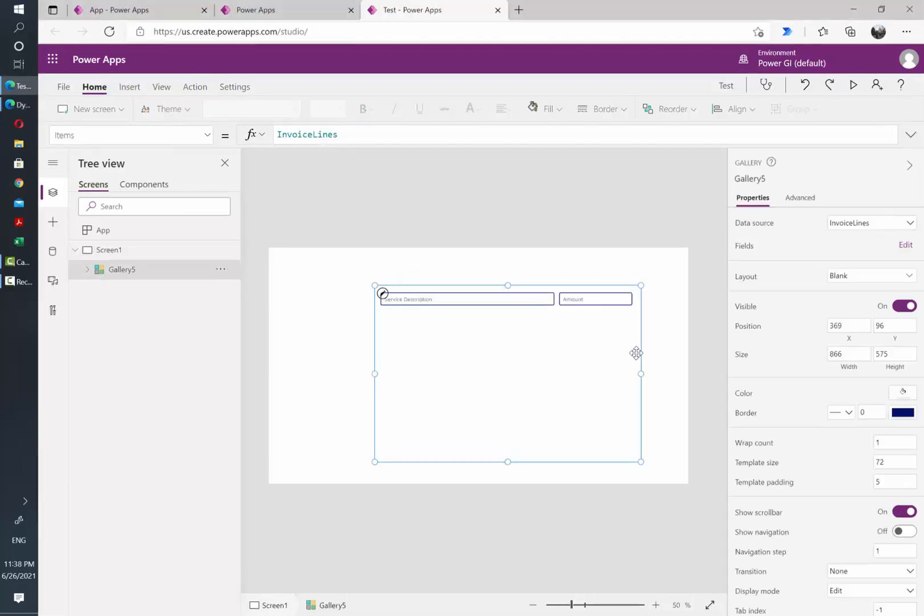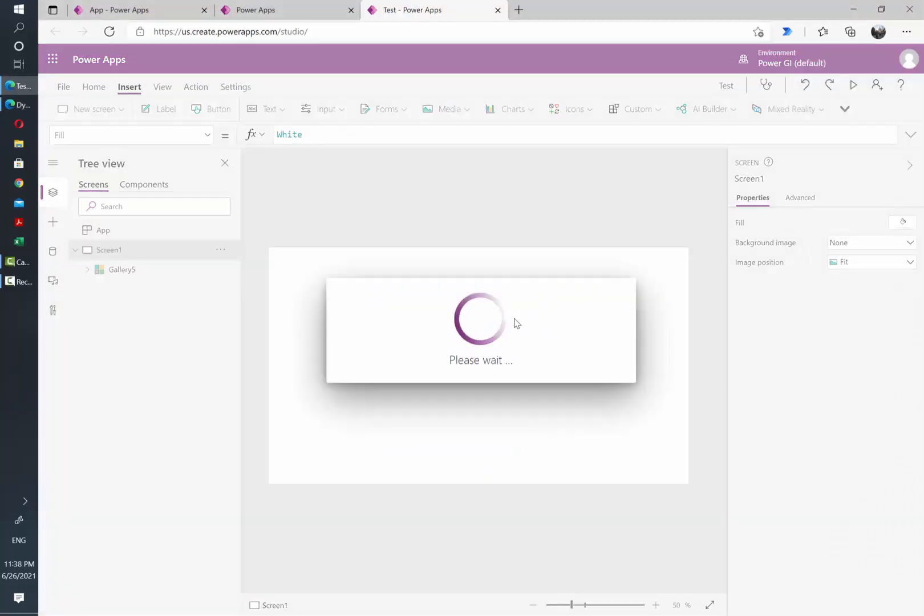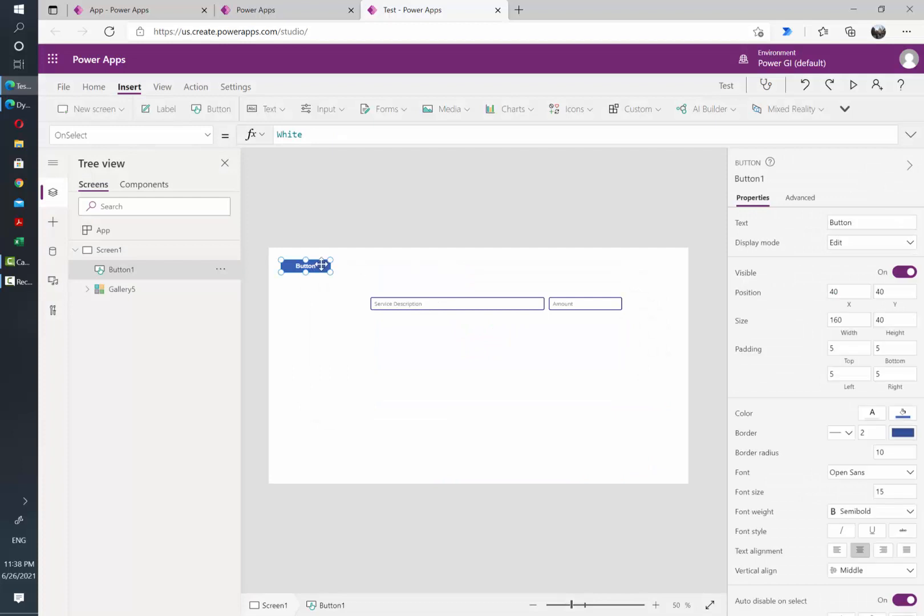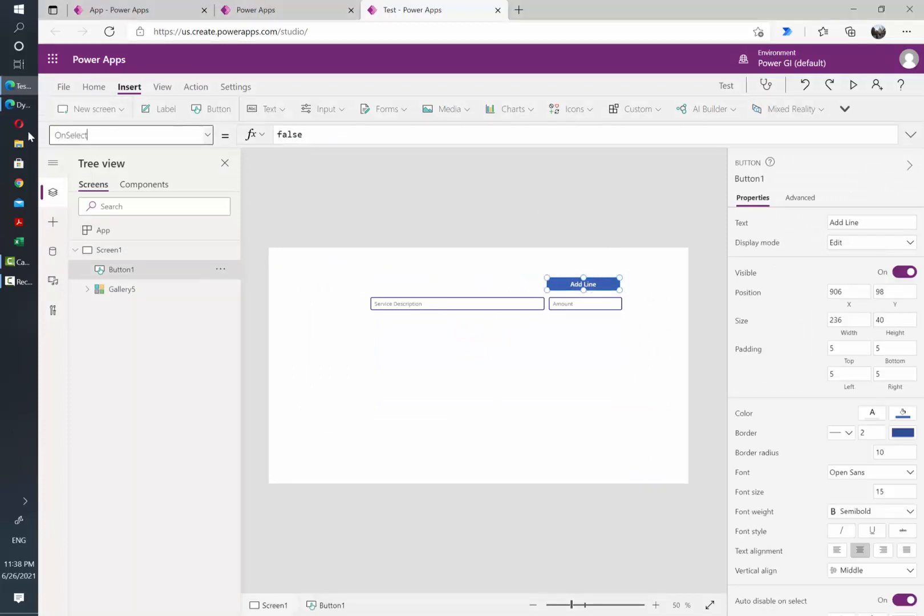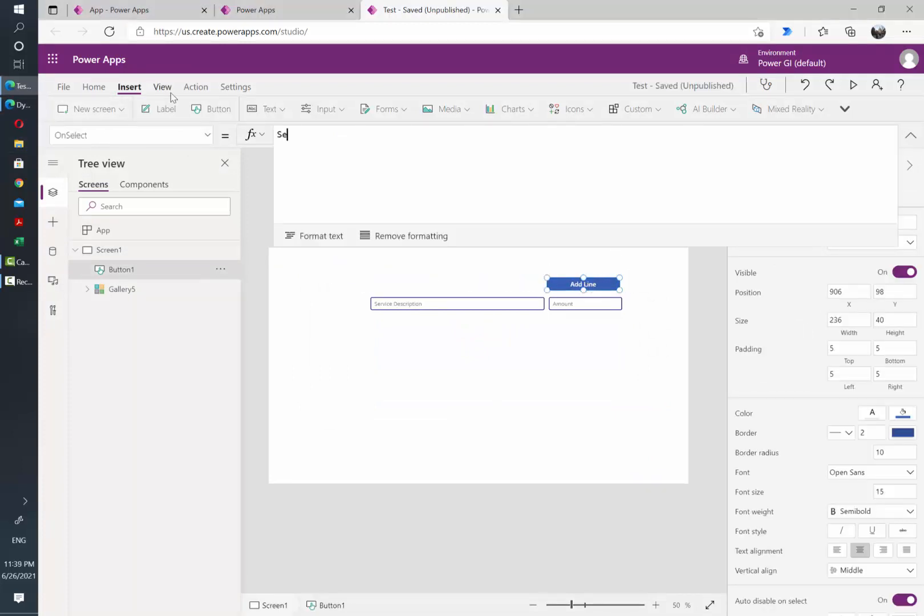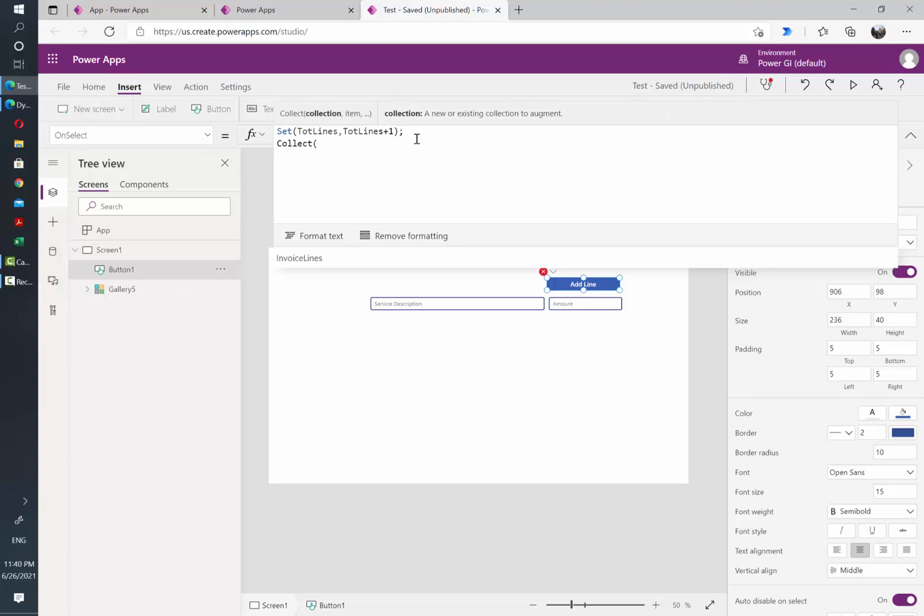Now we need to add a button to enable the users to add more rows. Let's go to the OnSelect attribute. So I'm going to use the Set function and I'm going to create a variable to store the number of lines. So what I'm going to do is just take the previous value and add one to it. We are going to add another item to the collection so the number of rows can keep increasing in our gallery.